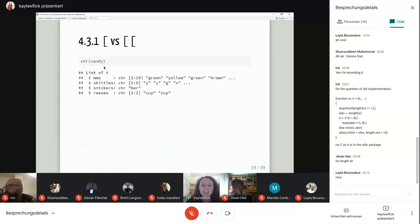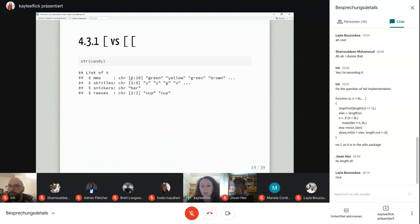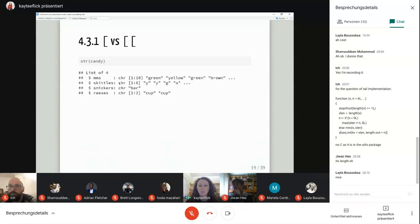Looking at this candy list, it's a list of four different character vectors. For M&Ms we have green, yellow, green, brown — a bunch of different M&Ms. We also have Skittles — yellow, yellow, green, orange. For Snickers we have a bar, and for Reese's we have two Reese's cups.